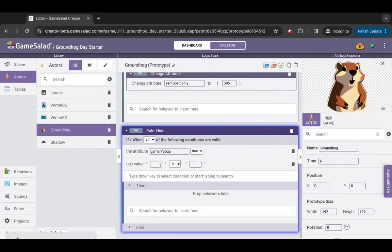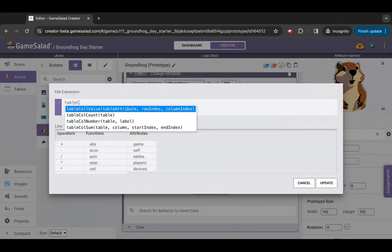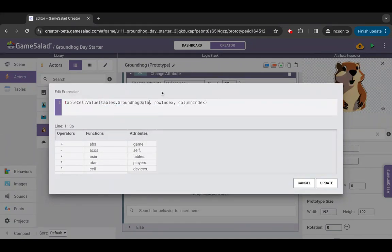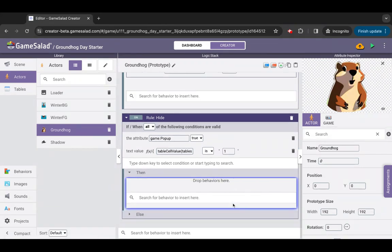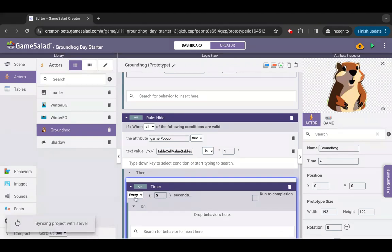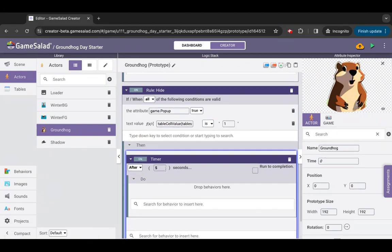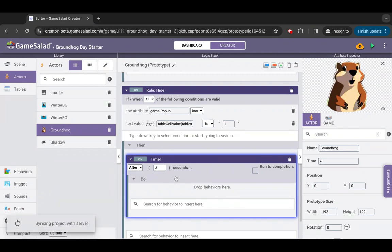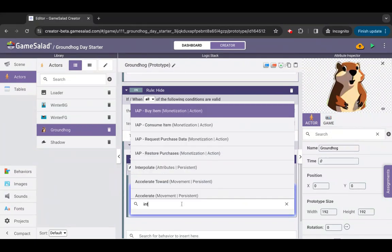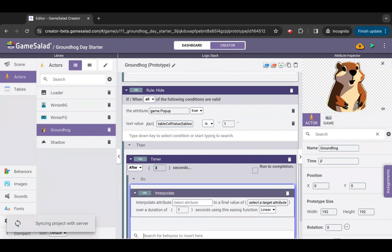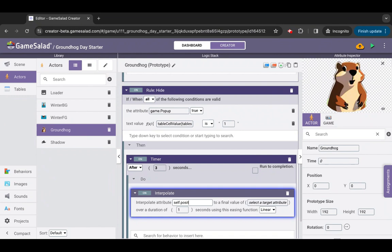Add a string comparison condition. On the left-hand side, enter the expression: table cell value, tables dot groundhog data, game dot groundhog index, column 5. On the right-hand side of the expression, enter 1. Inside the then block of this rule, add a timer behavior and set the timer parameters to after three seconds. Inside the timer's do block, add an interpolate behavior. Set up the parameters to attribute self.position.y, final value 334, over a duration of 0.3 seconds.